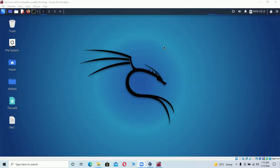Hello everyone, welcome to my channel. Today I'll be walking us through how to download and install TeamViewer software on your Kali Linux operating system. I won't waste too much time, I'll just get started.